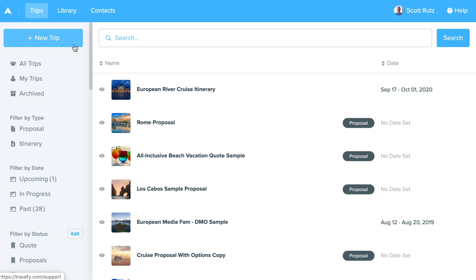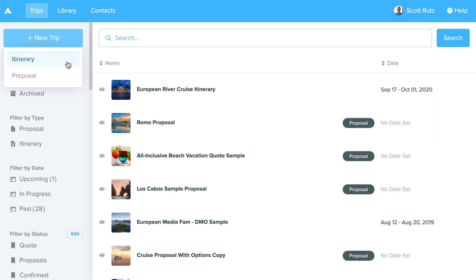When I click that, you'll see an option to create an itinerary or proposal. You can choose either. For more information on what the proposal format is, check out the proposal video in the getting started guide, but for right now we'll click 'Itinerary' to focus on that.